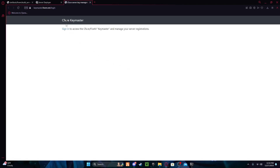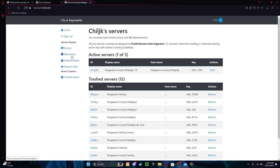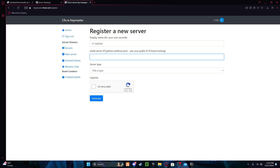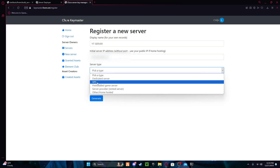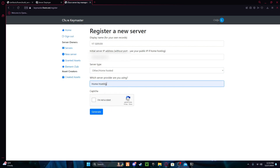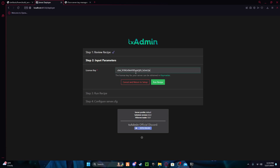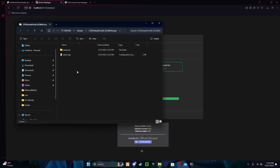Click the master link and it's gonna take you to login — sign in. If you have an existing server use that, but if you don't, press 'New Server'. Enter a display name (I'll put 'yt server') and your IP. There'll be a link in the description to find your IP — I'm gonna blur mine. Set server type to 'Home Hosted', check 'I'm not a robot', then press Generate and copy the key.